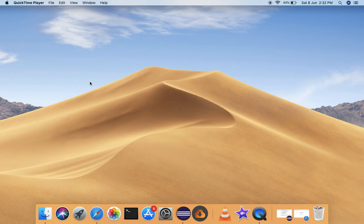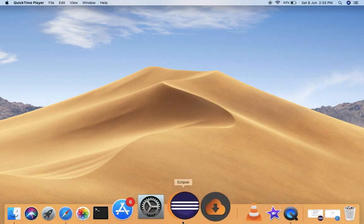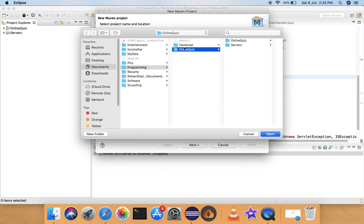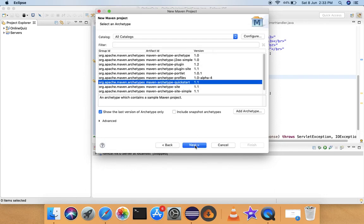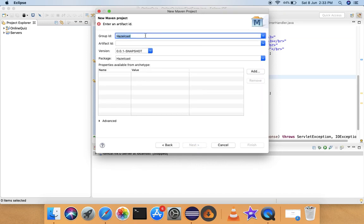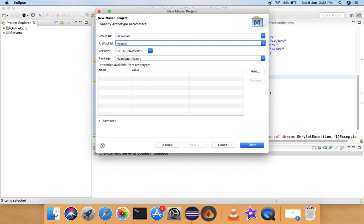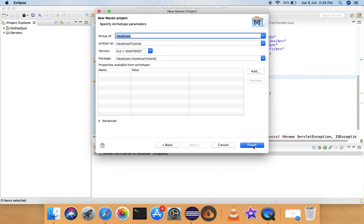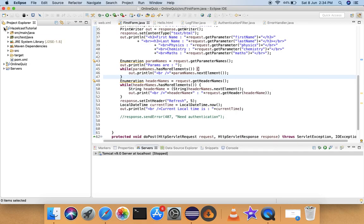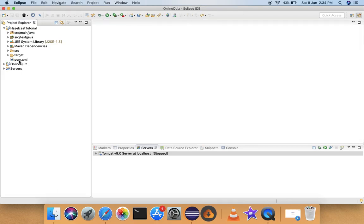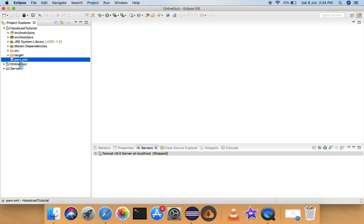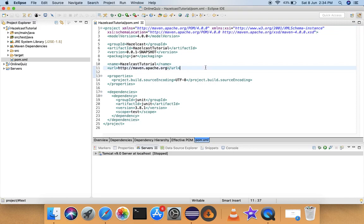Today we will be creating a Maven project and I'll show you what to add in the pom.xml file before we start coding in Hazelcast. I'll create a Maven project — the archetype I'm selecting is quickstart. I'll give the group ID as 'hazelcast' and the artifact ID as 'hazelcast-tutorial', then click Finish. Now let me open the pom.xml file of this hazelcast-tutorial project.